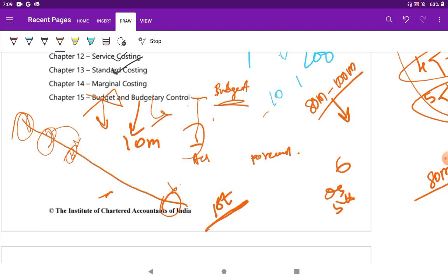Don't start with the first question. And don't waste time reading the first question during the exam either. Use about 15 minutes to read questions two, three, four, five and six. In that 15 minutes, make a plan — decide which four questions I am going to attempt and which one question I am going to leave.